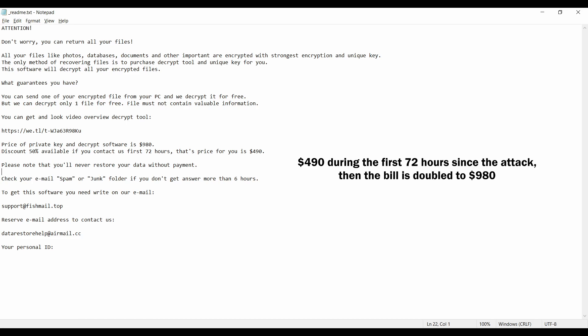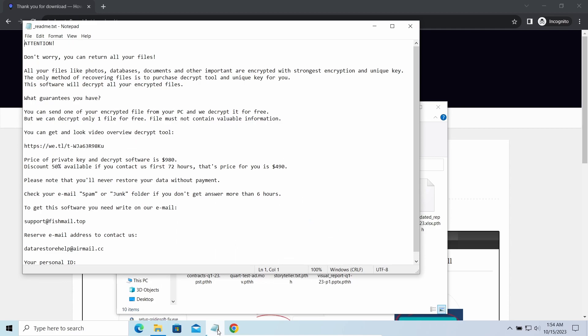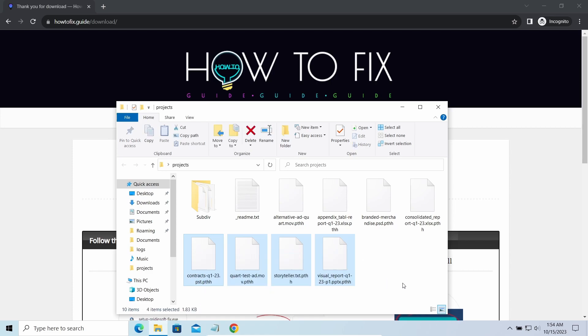It attacks users all over the world asking for up to $980 for file decryption. The most obvious sign of the attack is the presence of a ransom note titled README TXT and the PTHH extensions all over the place.